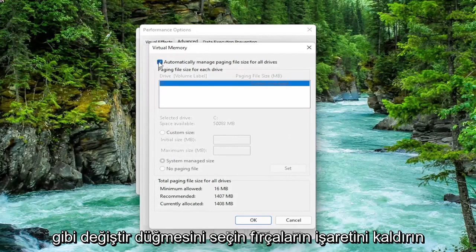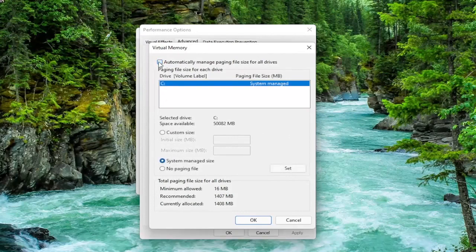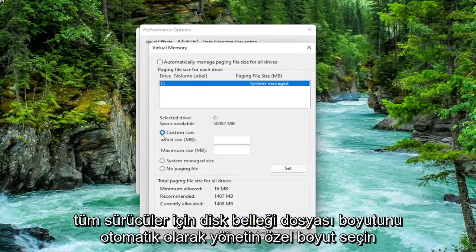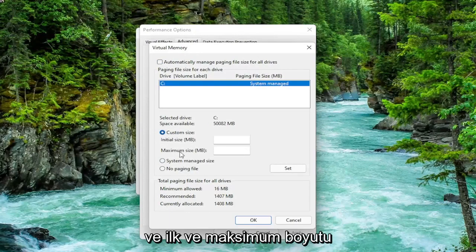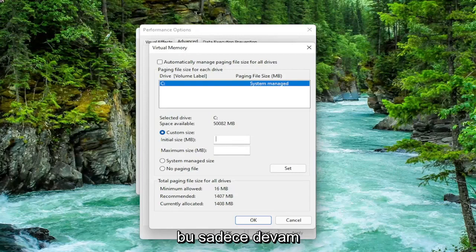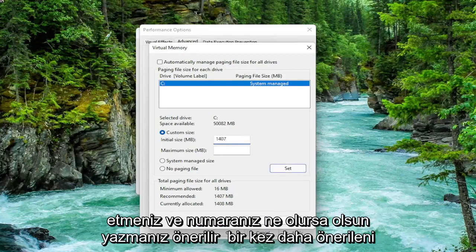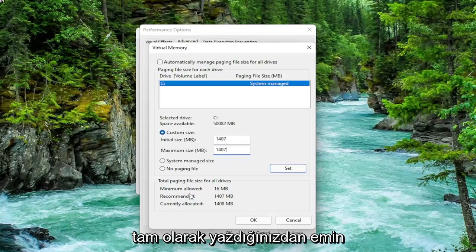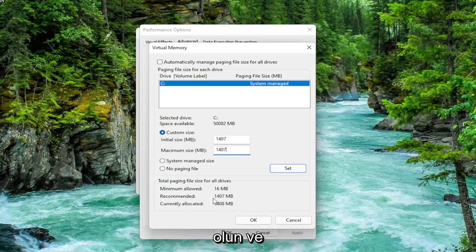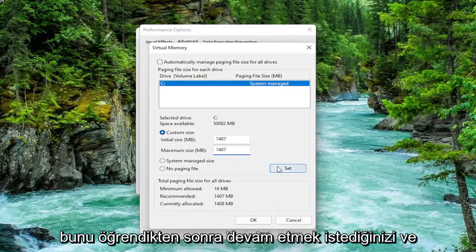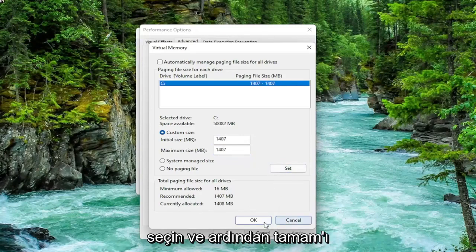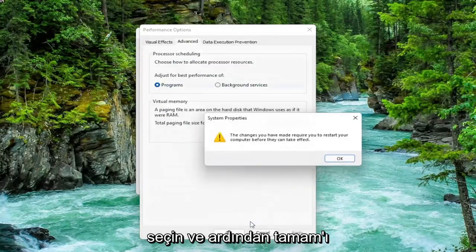Uncheck automatically manage paging file size for all drives. Select custom size and type the initial and maximum size in here. The same value is recommended so just go ahead and type in whatever your number may be. Make sure you type in exactly whatever it says recommended is. Once you're done with that, go ahead and select the set button and then select OK.